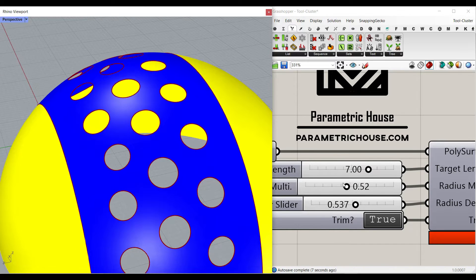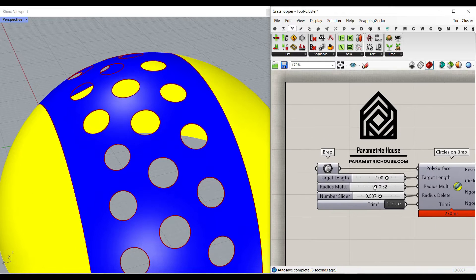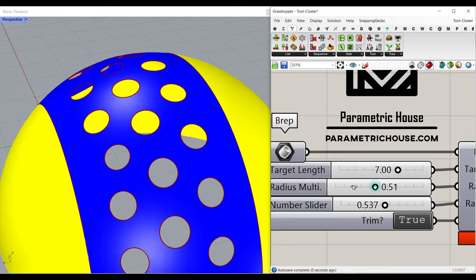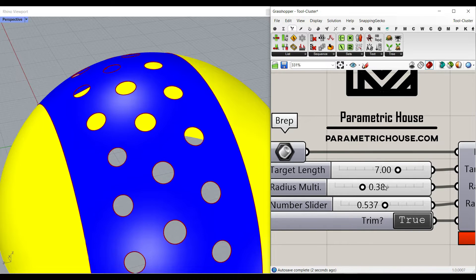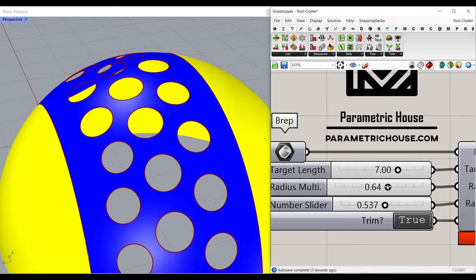We can define multiplication for the radiuses, so if I make that, it's going to be smaller and bigger.